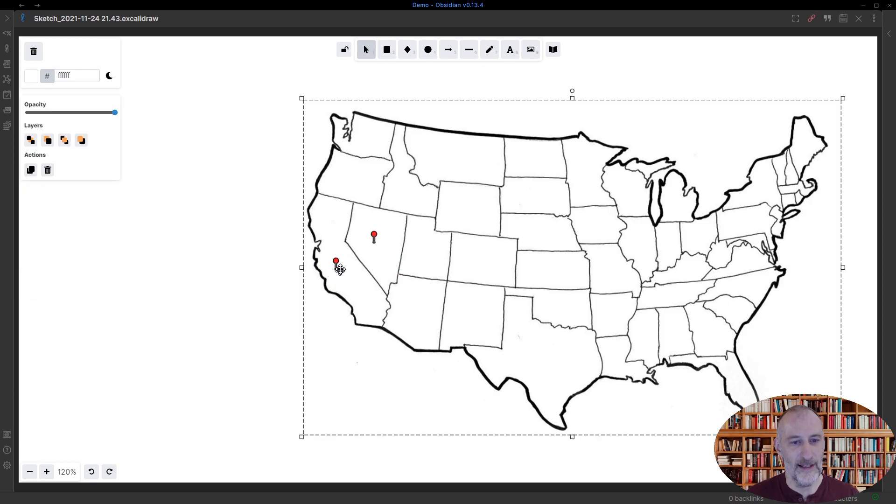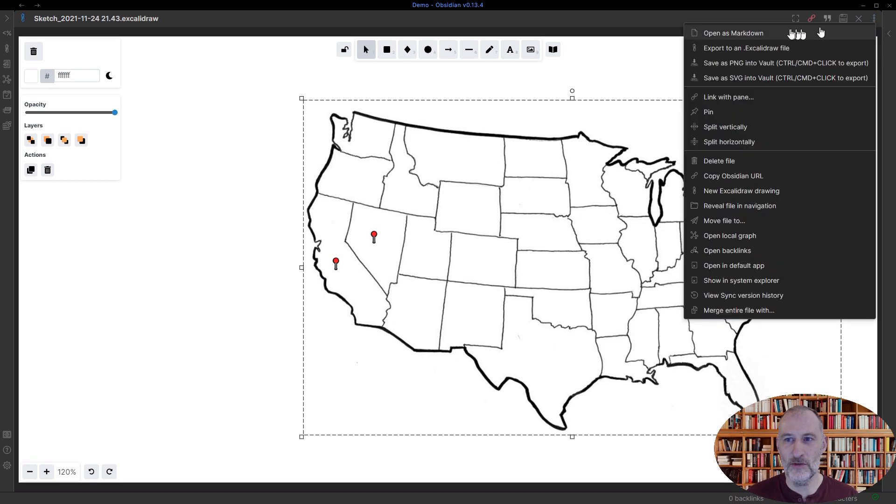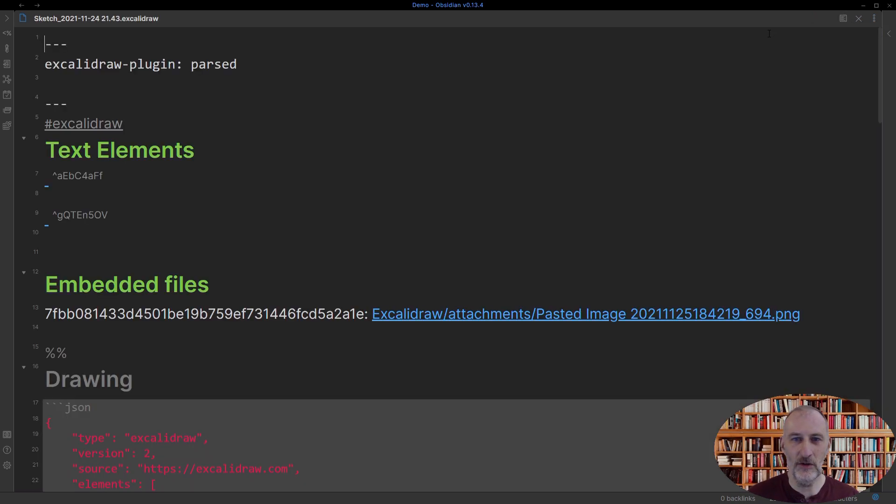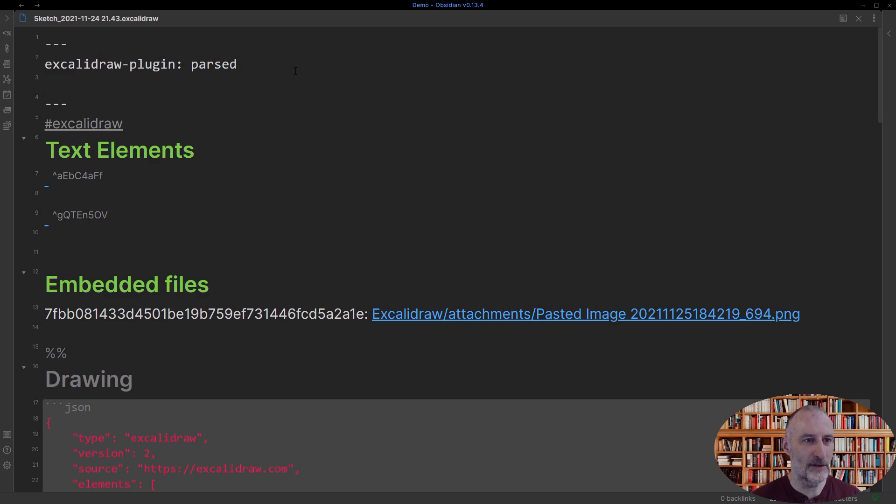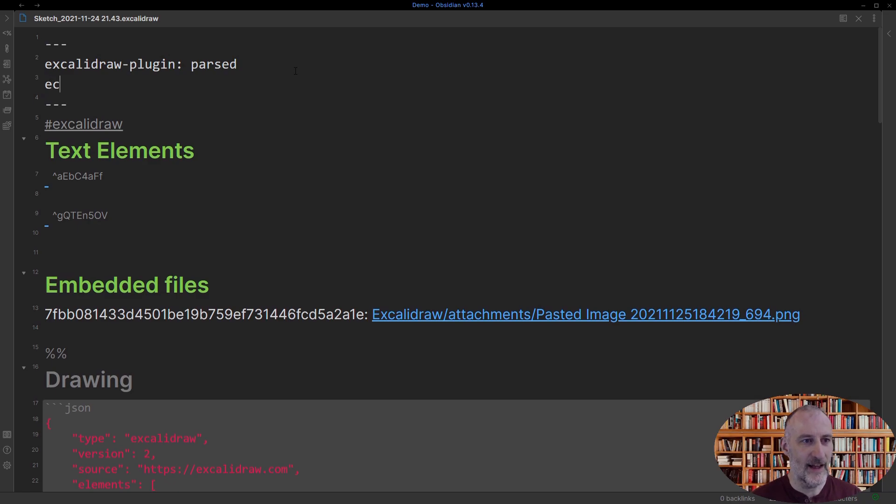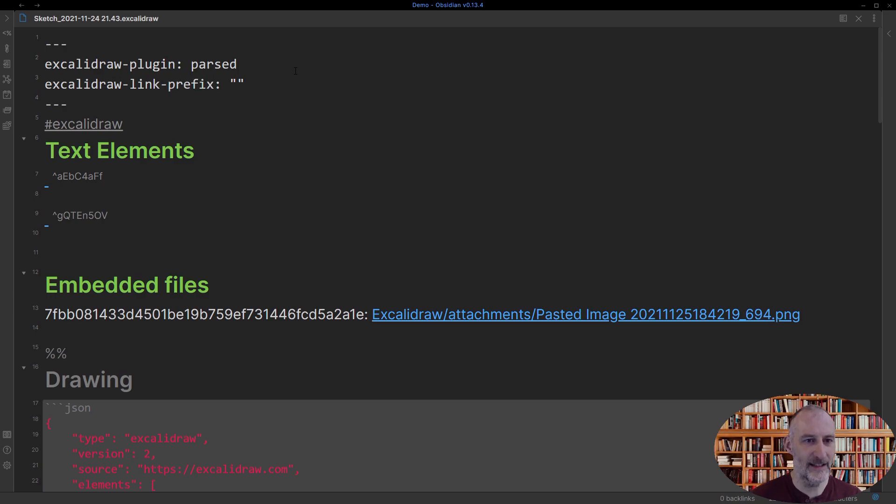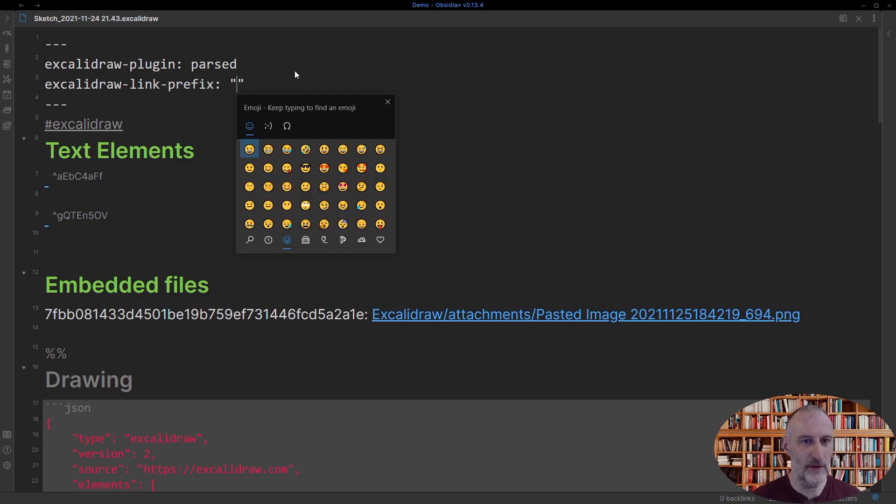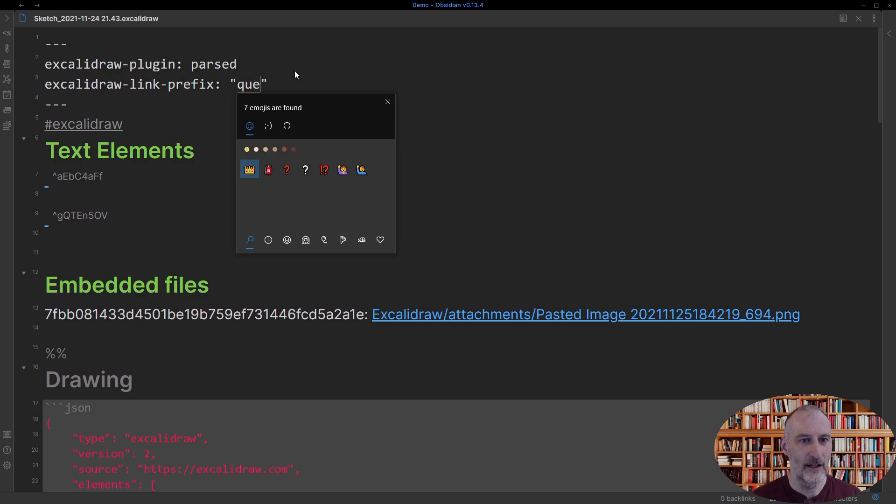If I want to go fancy and I would like to see question marks I can go to the markdown view and I can add the front matter key Excalidraw link prefix. And I can add a prefix and I'm just going to add a question mark as a prefix.